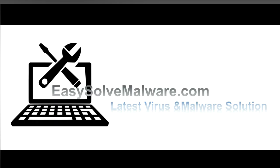That's all. Thank you for watching the video from EasySoftMalware.com. We hope it solved your problem. See you next time.